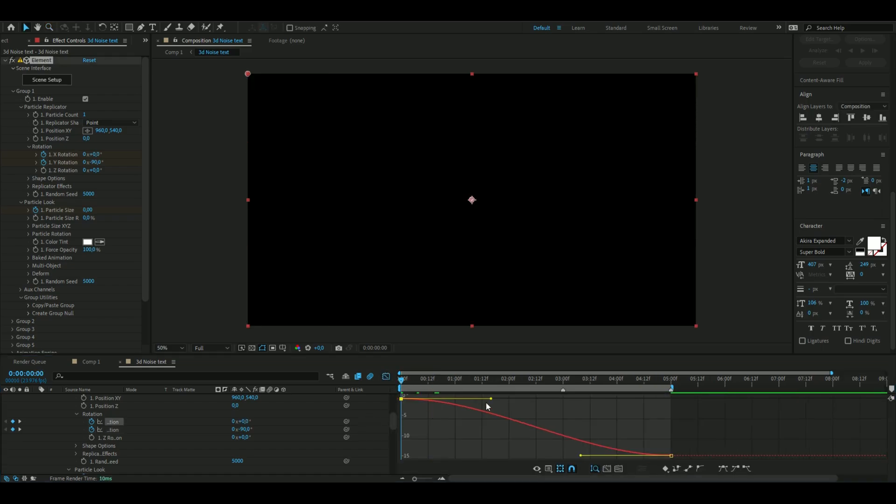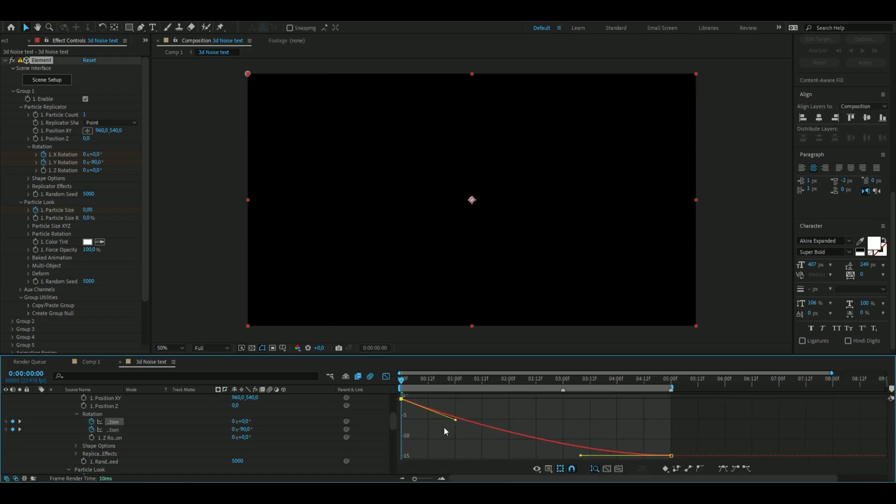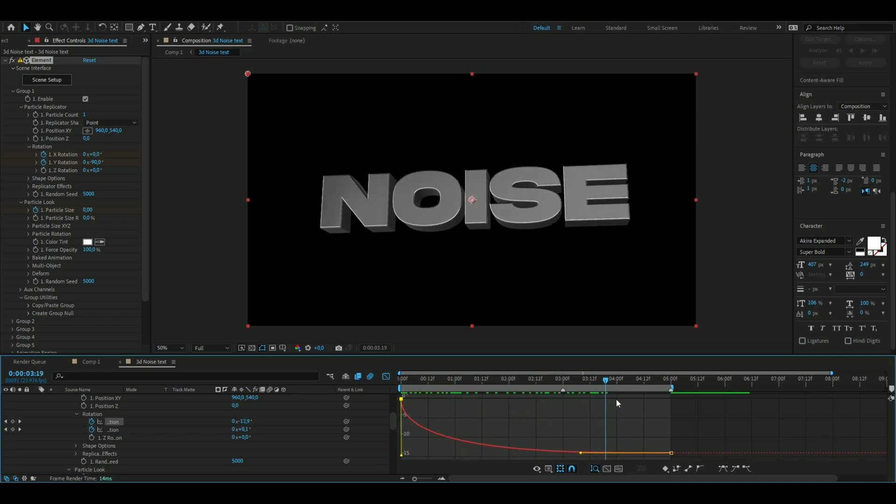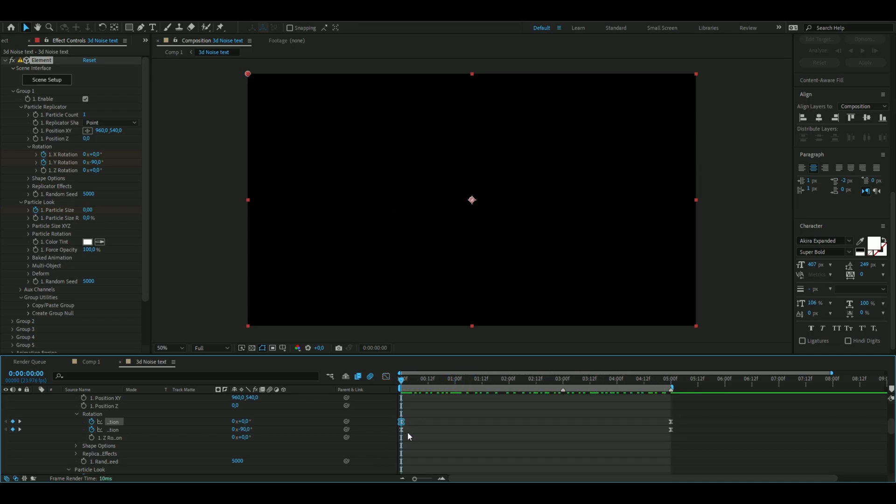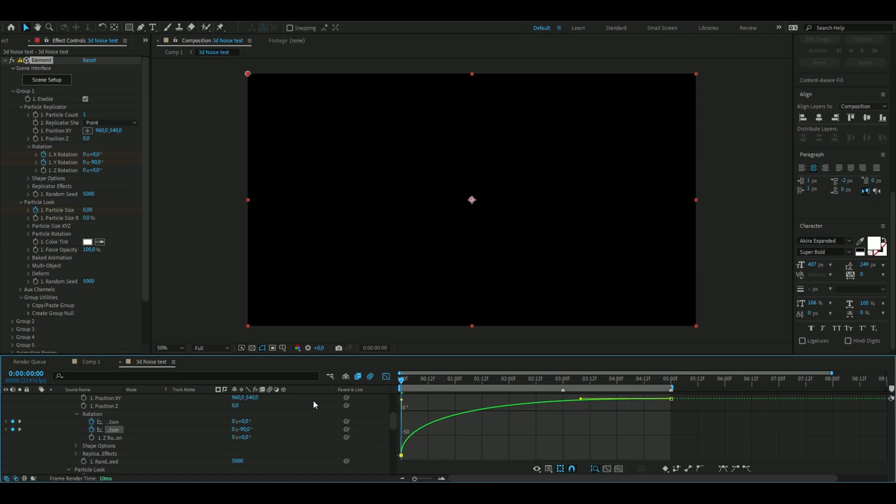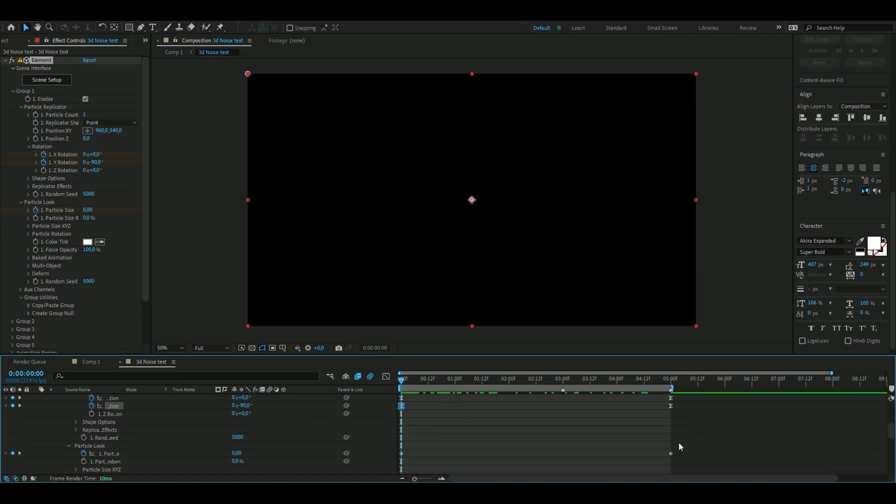You can go with the x rotation first. Here we're going to drag this one all the way down here so it becomes faster in the beginning and it's going to be slower in the ending. Then go to the second, to the y rotation, open it up and here we're going to drag this one up instead. Looks pretty clean.